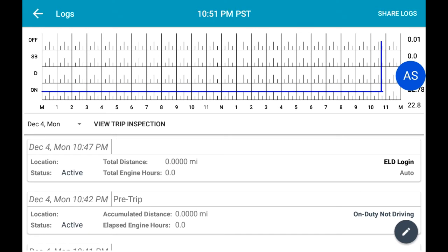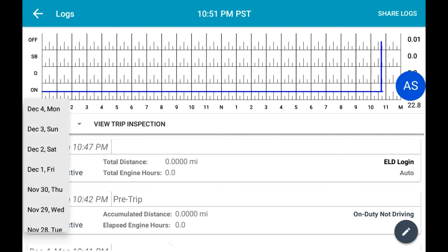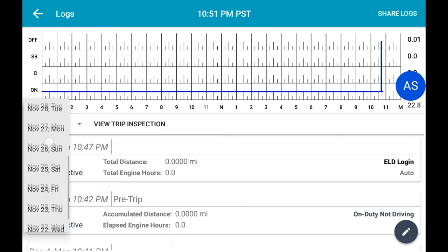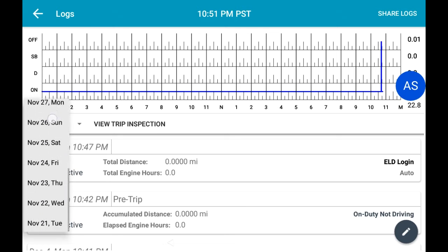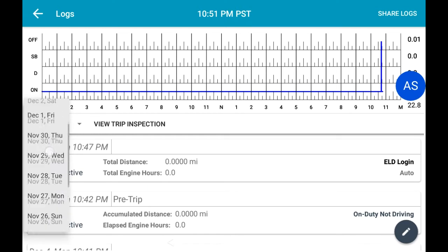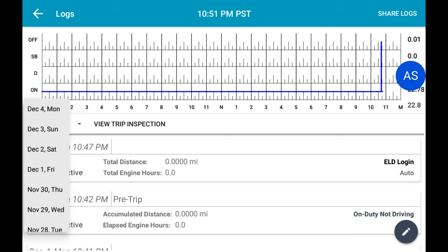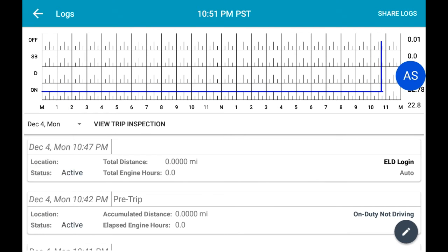To view your logs for a previous day, select the Date drop-down menu on the left of the screen. A list of days for which you can view your logs from will now show. If you wish to view your trip inspection for the day, select View Trip Inspection.